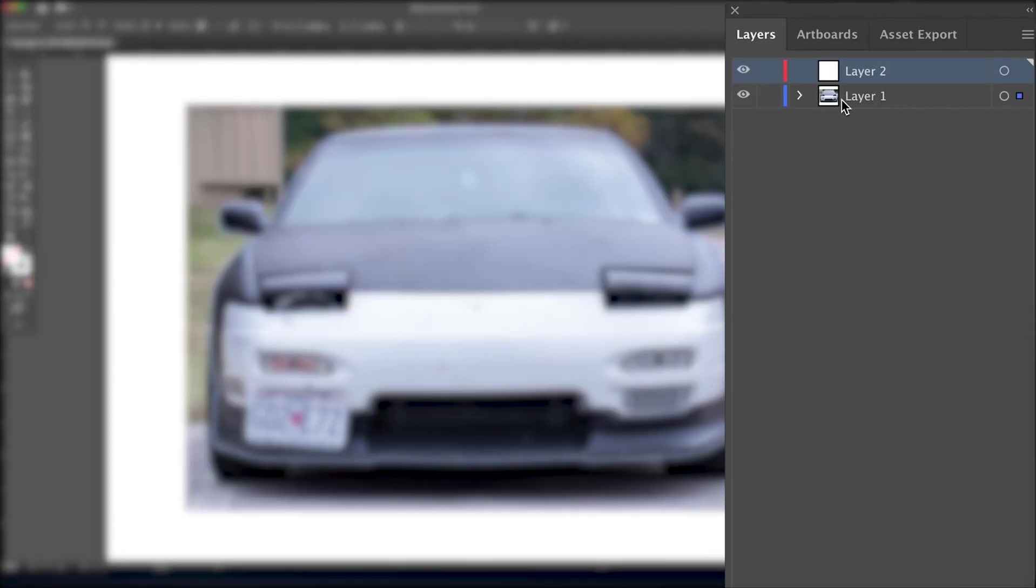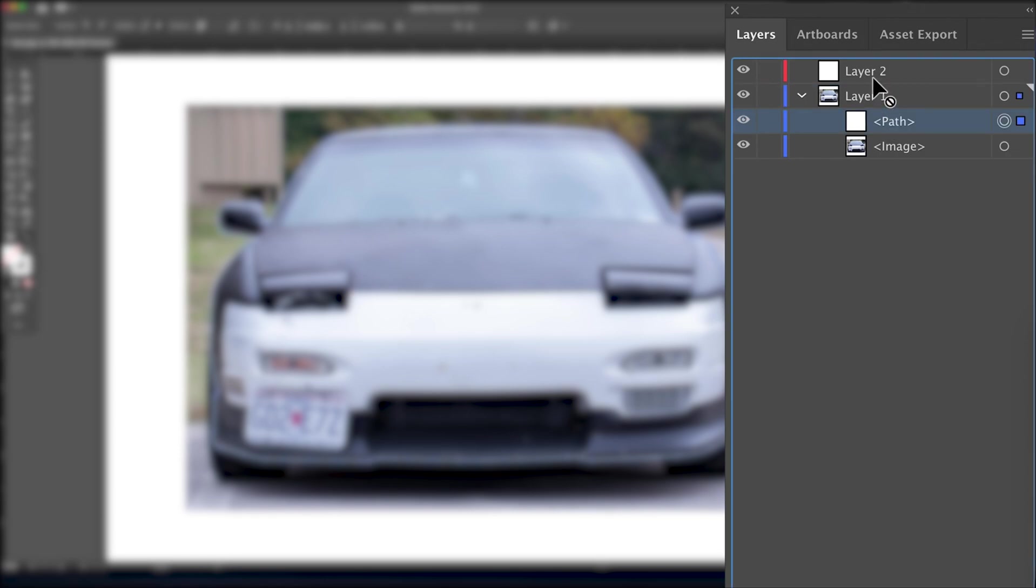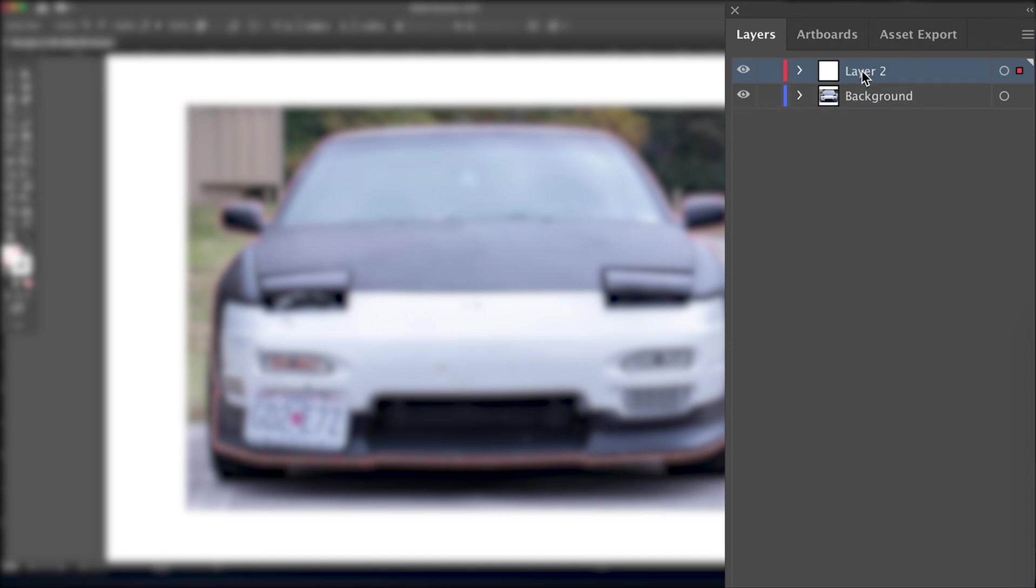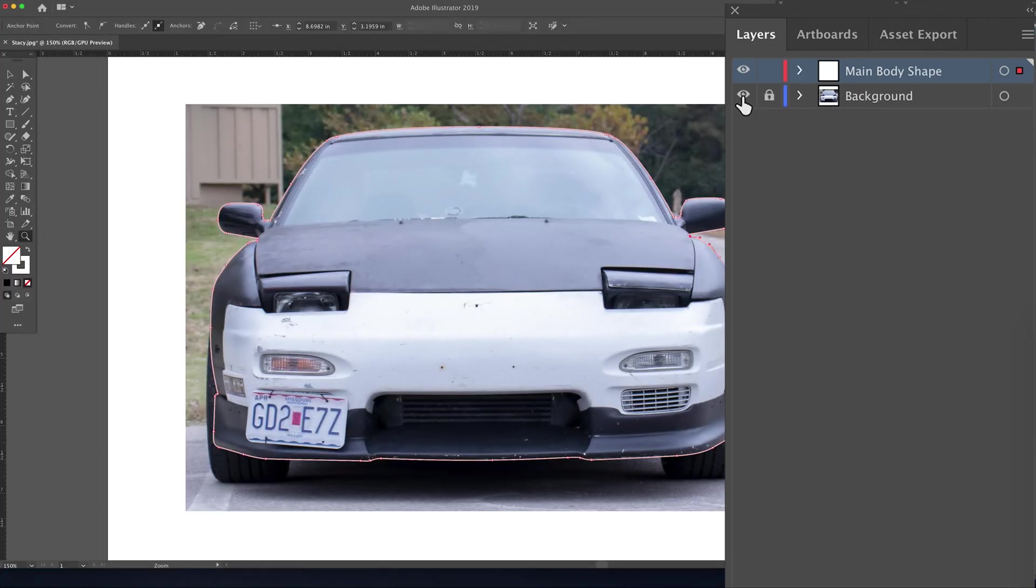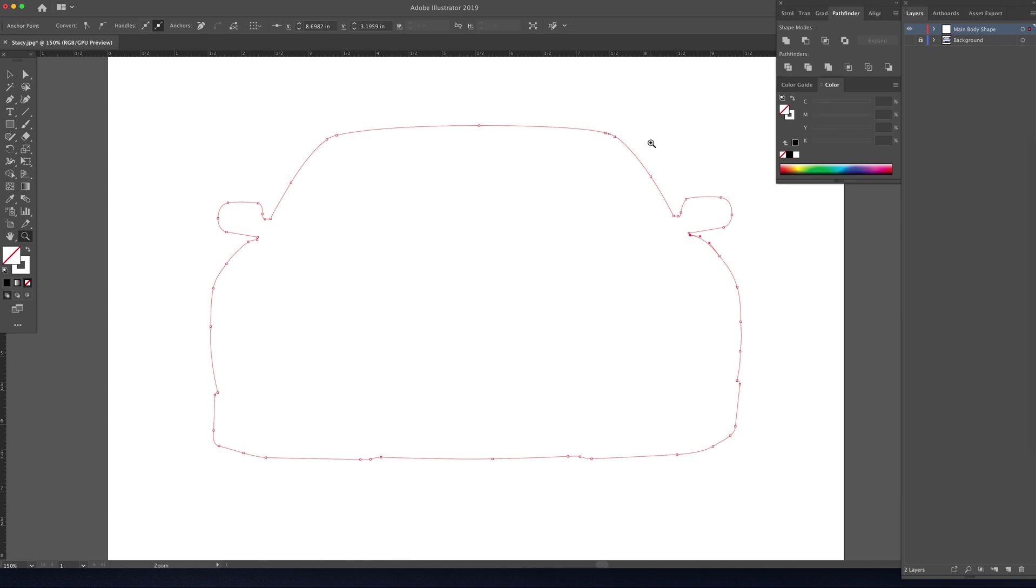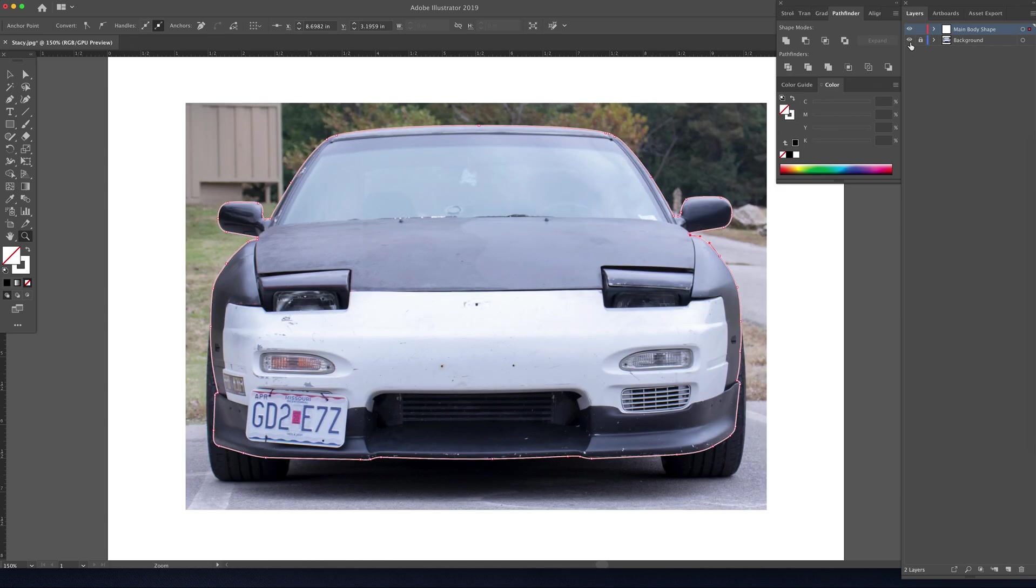All right, now that that's out of the way, let's make sure that we have everything on the correct layers. We're going to take that path we drew and move it to a new layer. Call the blue layer that we see here the background layer. That's the layer with the image. This layer is our main body shape.